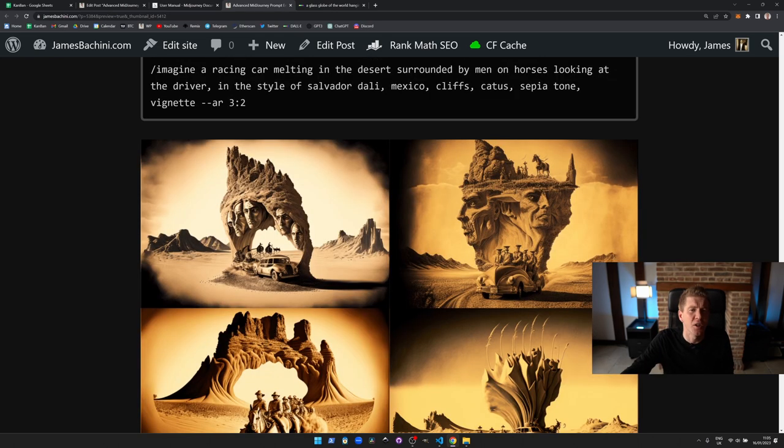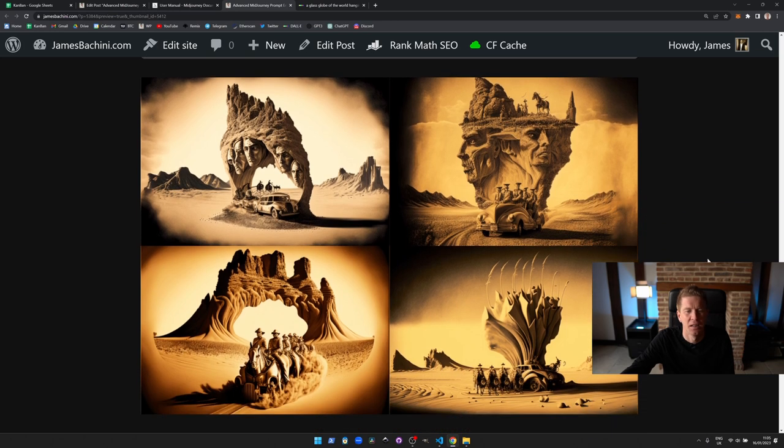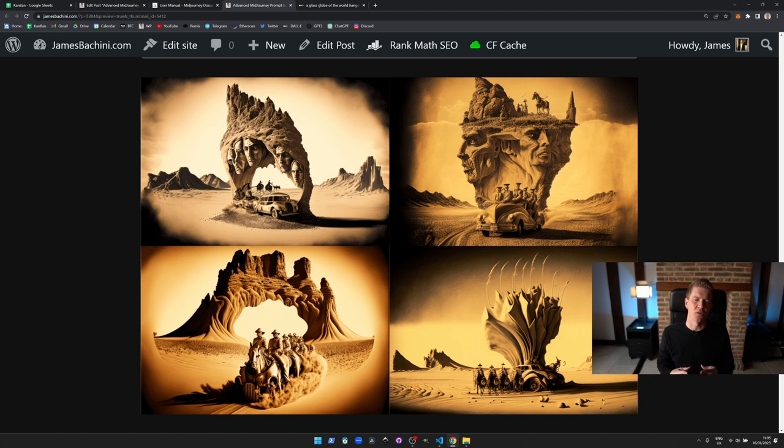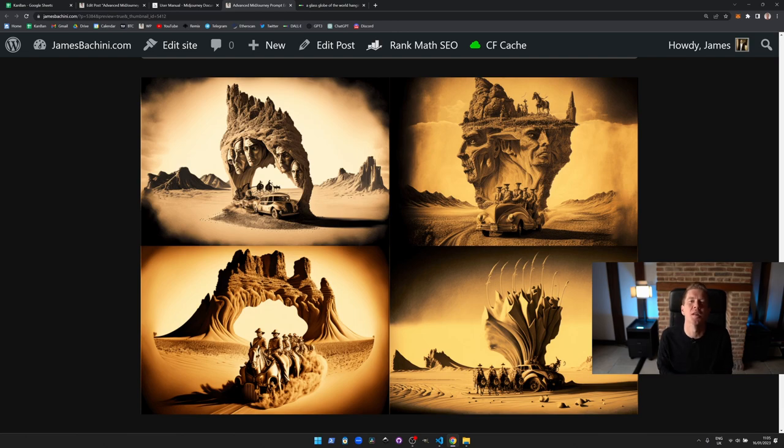Here's another one. Imagine a racing car melting in the desert surrounded by men on horses looking at the driver in a style of Salvador Dali, Mexico, cliffs, cactus, sepia tone, vignette. We got this almost abstract, modern art, wild west photo. It's combined a lot of different styles here, but again, it's kept it aesthetically pleasing. There's something almost beautiful about the content that Midjourney creates.